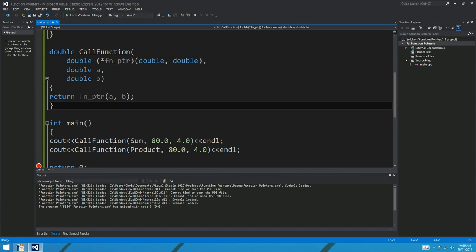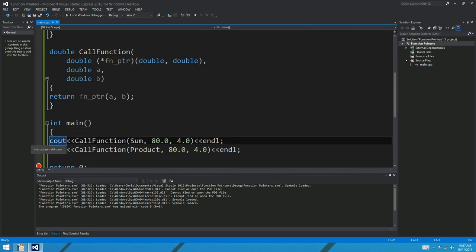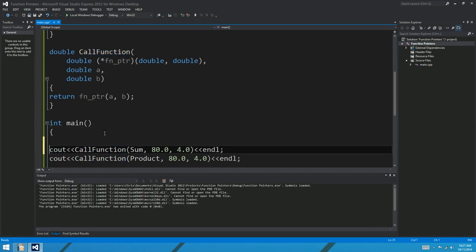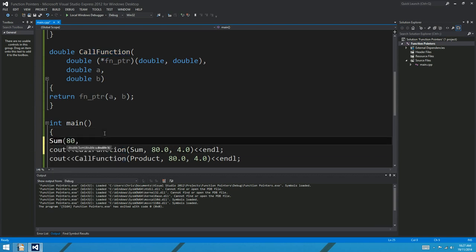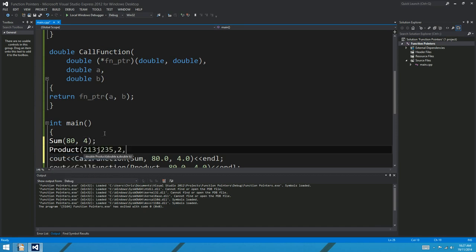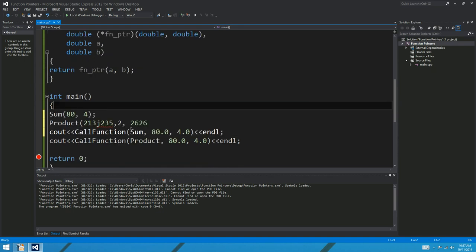What we've got here is a function called call_function that can take any operation - any other function that returns a double and takes two double parameters - and call it indirectly. This is not particularly good use of function pointers. There's an easier way to call sum directly. So this is not how you use function pointers, and I think we'll go through how they're used and why they make things a lot easier maybe in an upcoming video. Anyway, for now that's a pretty good introduction to function pointers. Thanks for watching - you're a bunch of legends. See you later.